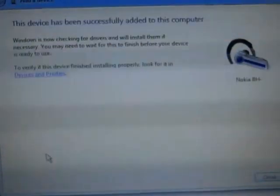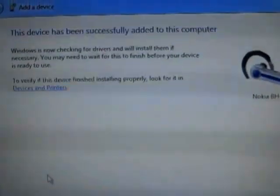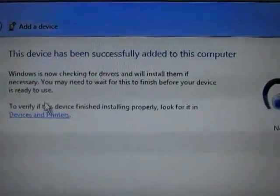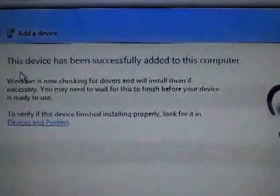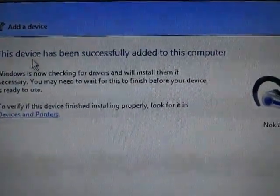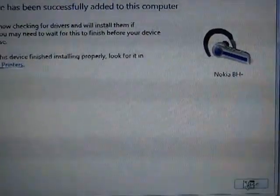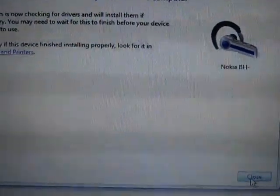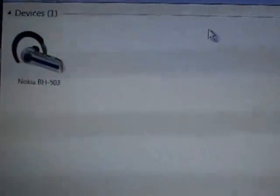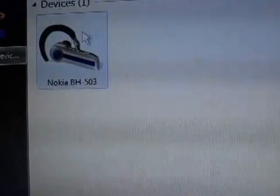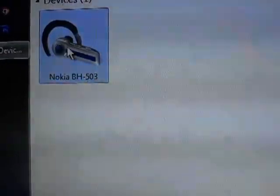Now it's informing us that it is configuring the device. Whenever my device is configured it will show a different message. Now you can see this device has been successfully added to this computer. I'll click on the Close button.